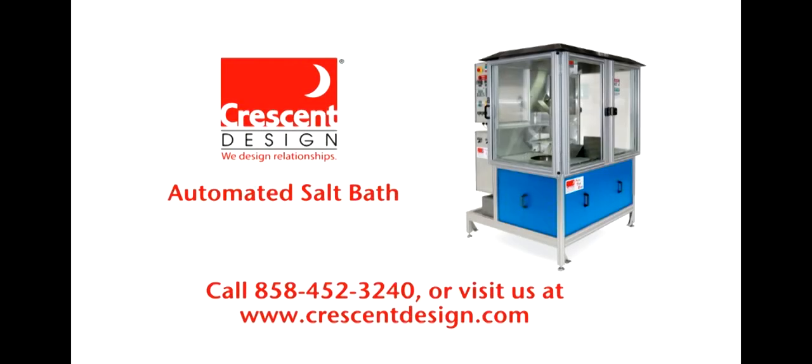For more information, please call 858-452-3240 or visit CrescentDesign.com.